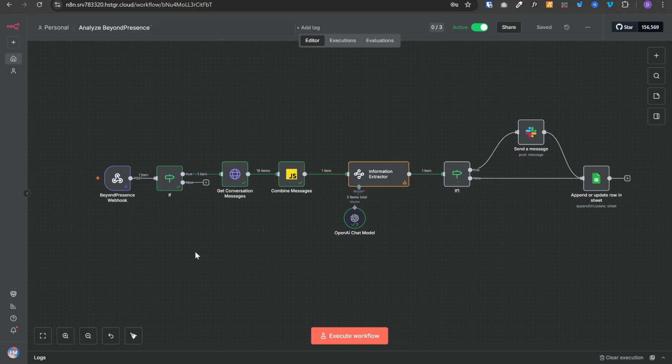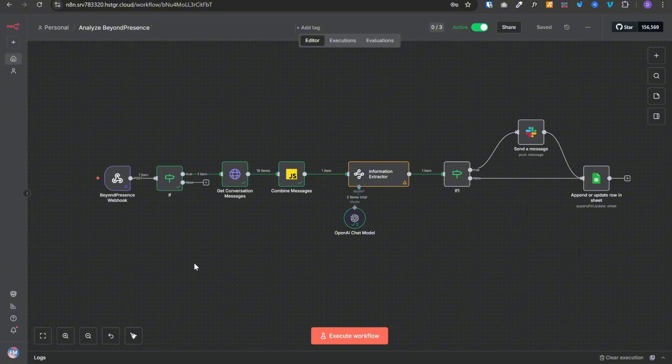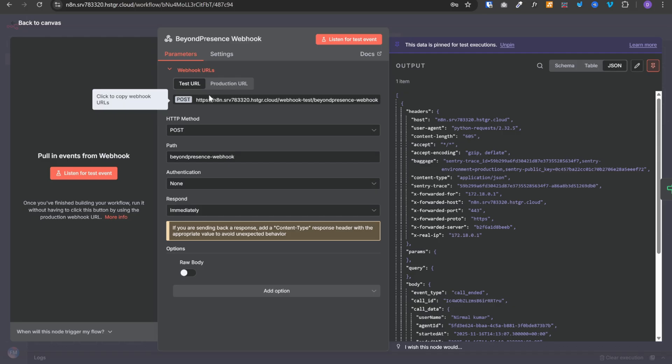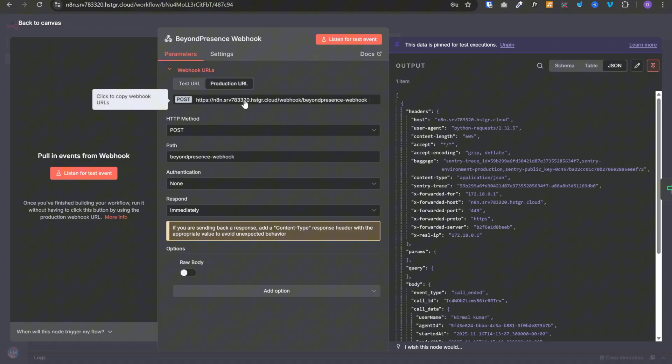Now we are jumping into N8N. If you don't have an account or if you don't know what N8N is or how it works, you can check my previous videos. I'll also link them in the description. Now let me walk you through building this workflow. So the first node is a webhook. Now this webhook will be triggered from beyond presence. To set this up, we need to click on production URL. We need to copy it from here.